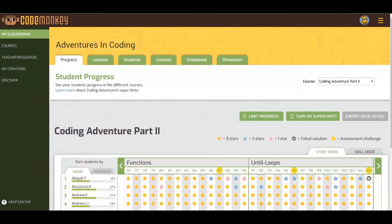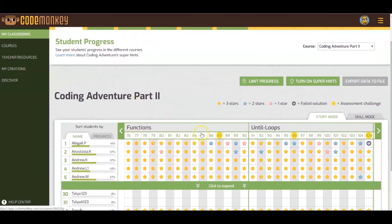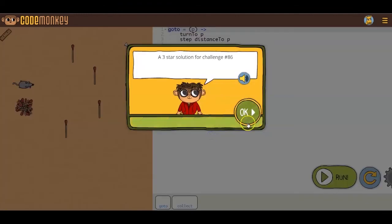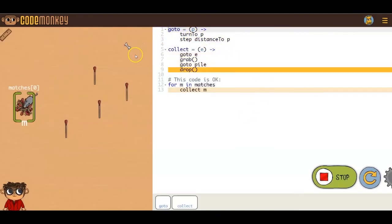The numbers on the top row correlate with the challenges that they show solutions for. For example, if you want to see a three-star solution for Challenge 86, click on number 86 and click on OK. That is how you reach the three-star solution for the challenge.